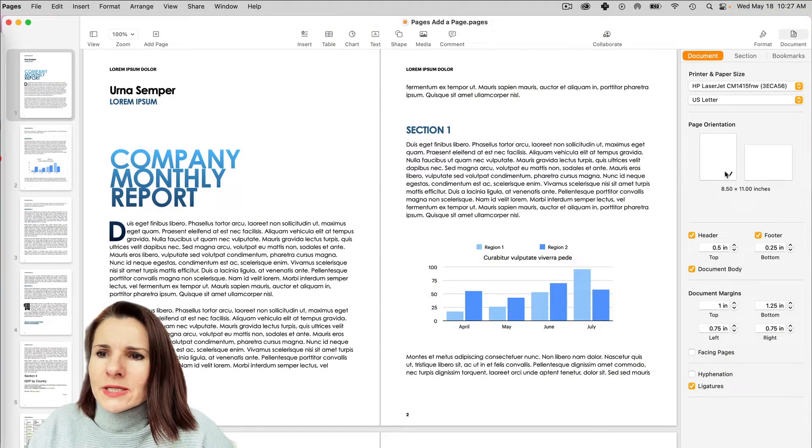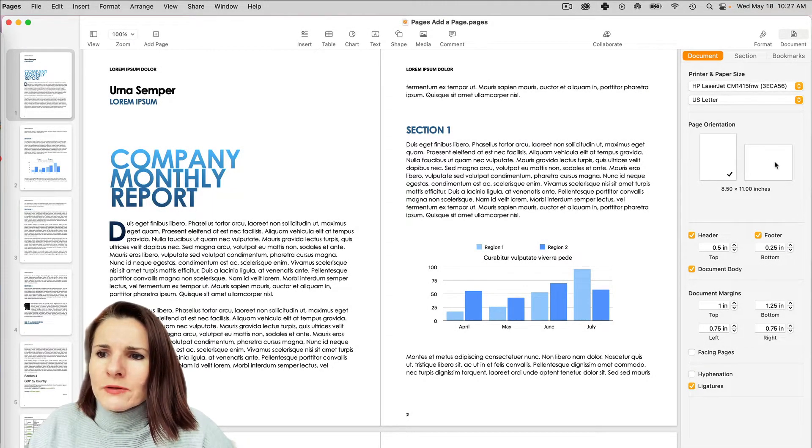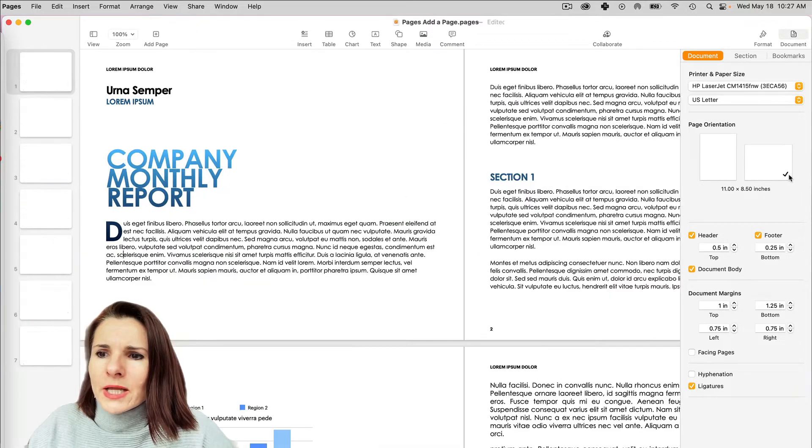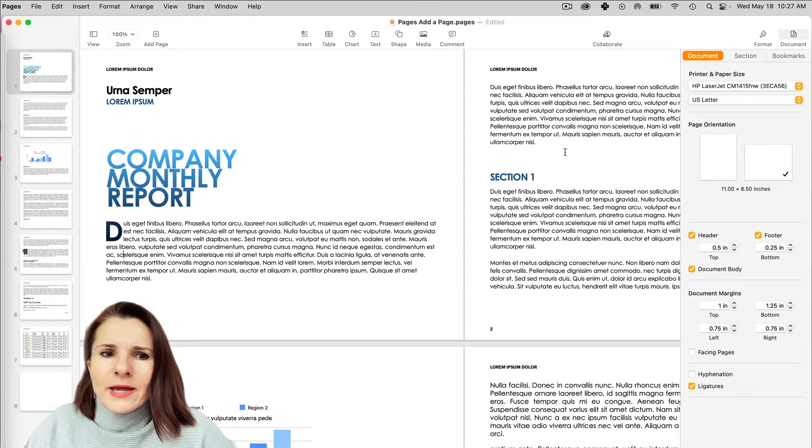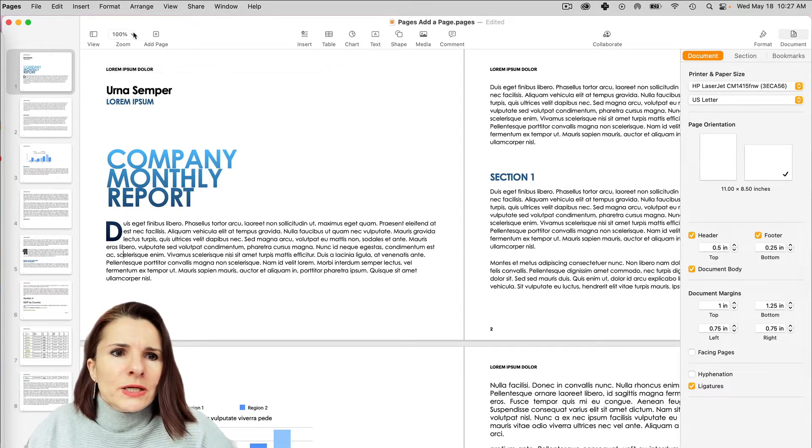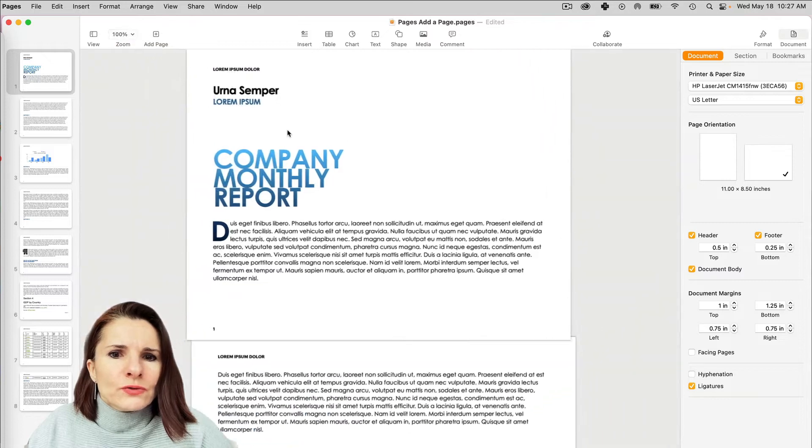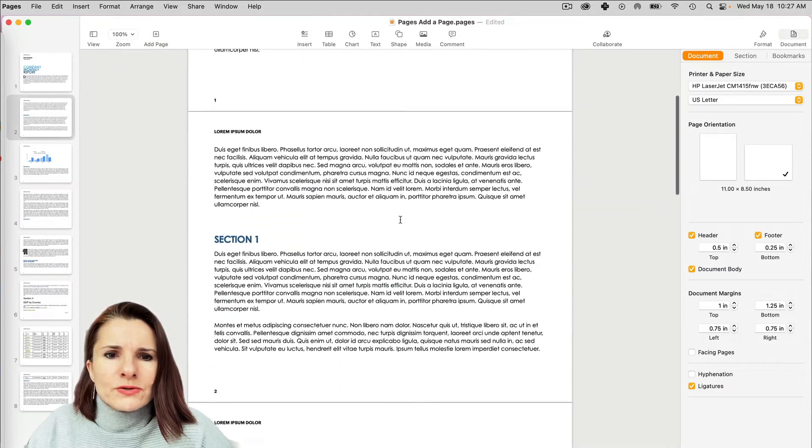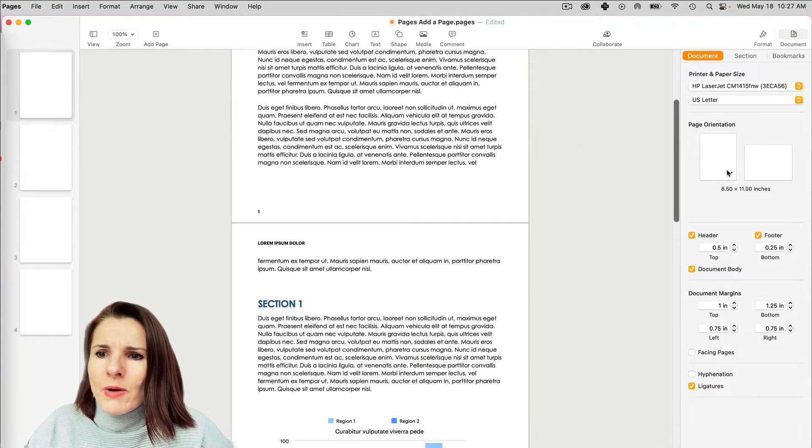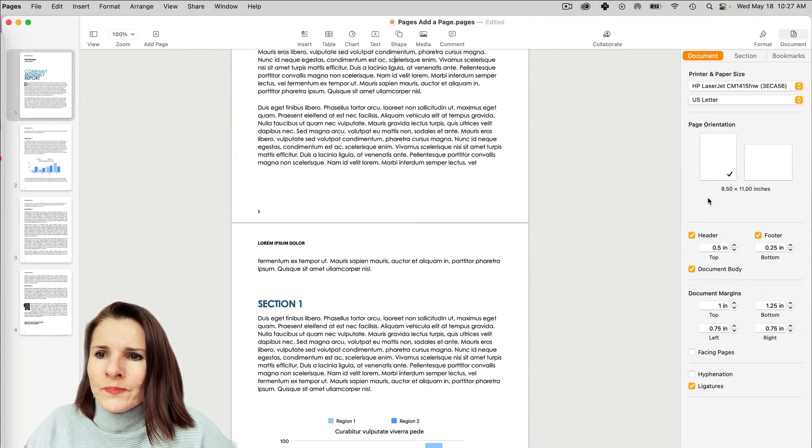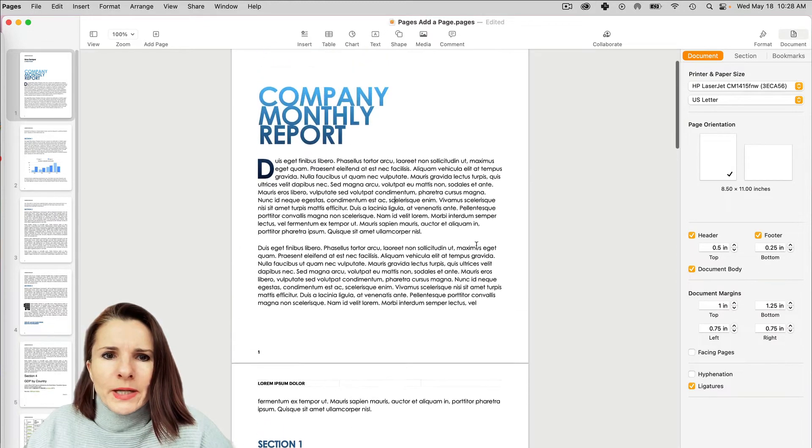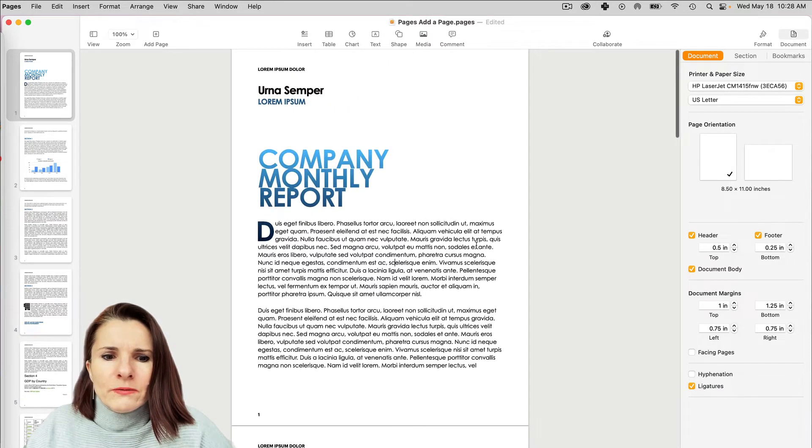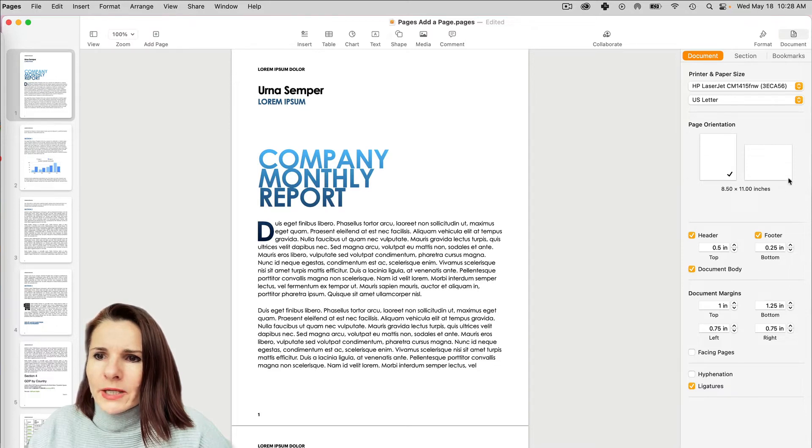And right now I have it set as orientation as Portrait. If I want to change it to Landscape, I can click on that and it changes. Let me change the view to one page so you can see that it will change. So I'm going to go back to Portrait layout. So right now that's what I have set for my paper and my document setting.